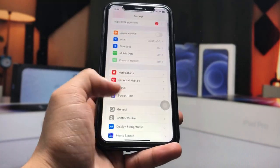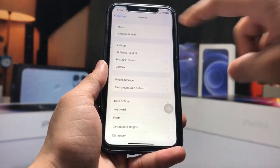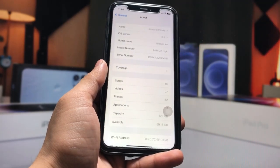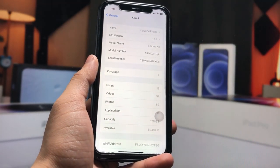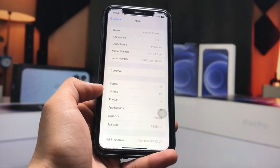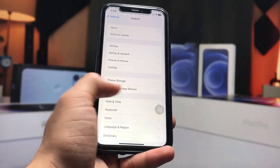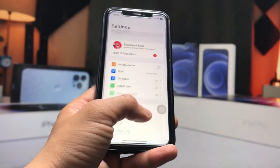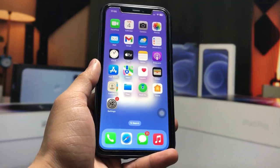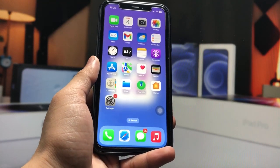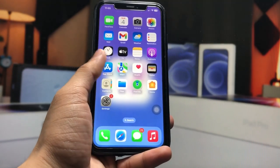First, let me show you the software version on my iPhone. As you can see, the software version is 16.5 and the model name is iPhone XR. Let's get started on how we can install iOS 17.